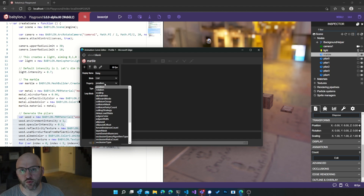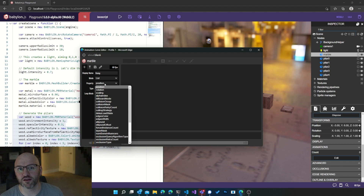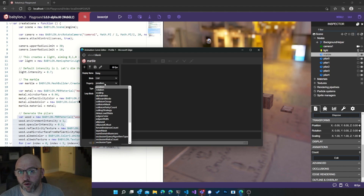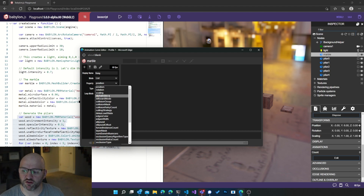We did some changes since the last time. This time, we do not ask you to type the property if you don't want to. We are automatically filling that list with all the potential properties you want to animate, with the three main ones at the beginning: position, rotation, and scaling. So let's go with position.